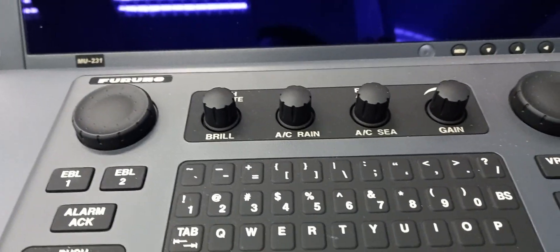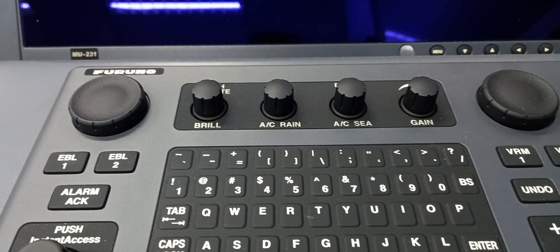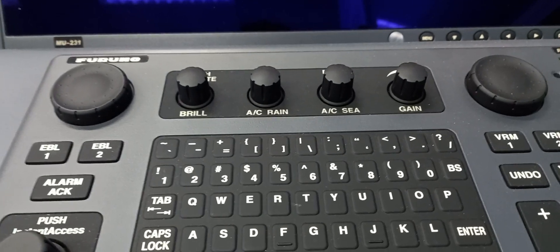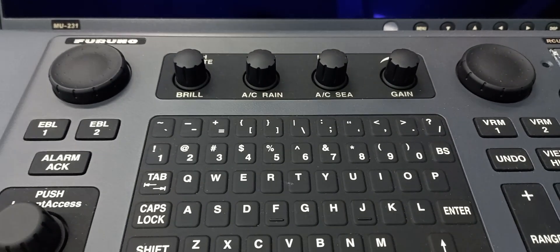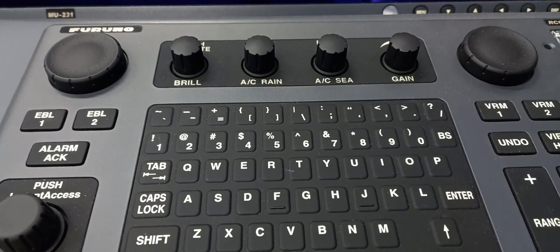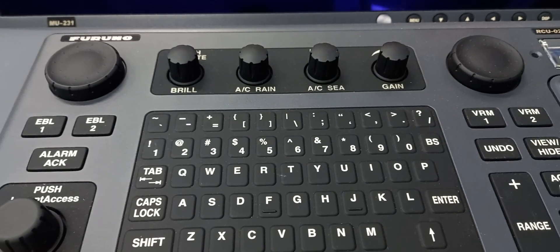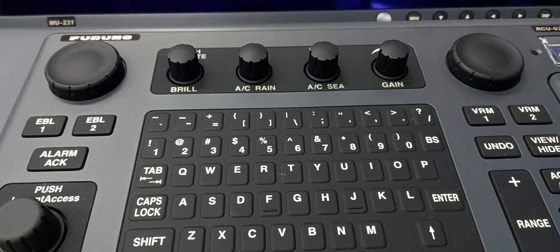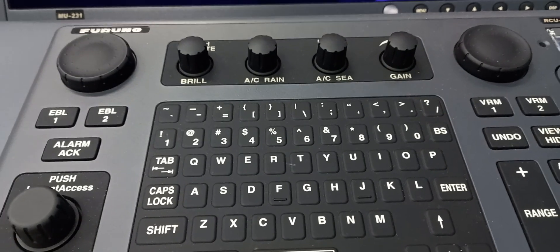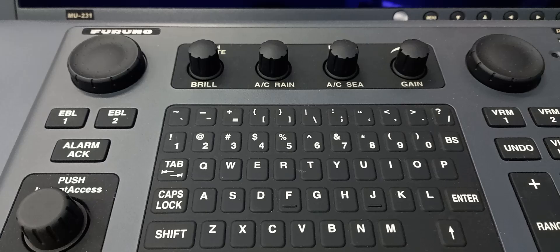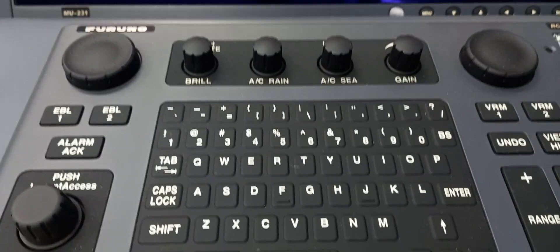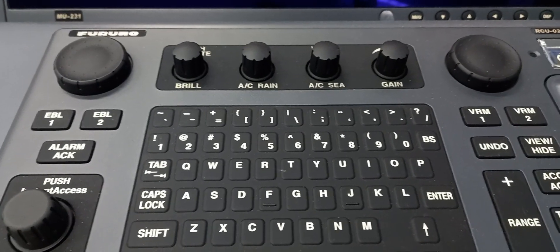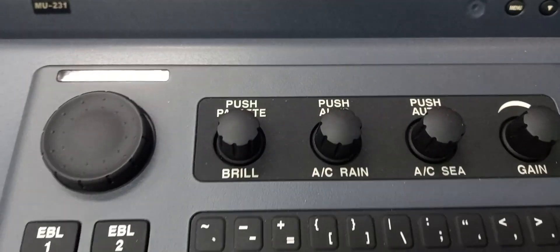In this video we're going to perform some basic ECTDIS functions pertaining to vessel position and position source. We're going to perform some basic standard procedures. First one is to switch on the ECTDIS. By the way, we are using Furuno ECTDIS on this demonstration.